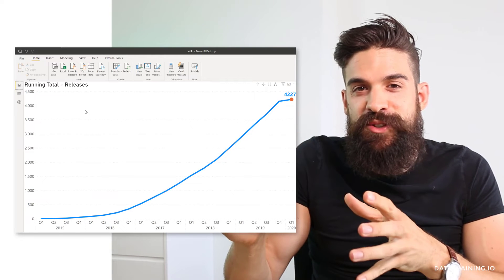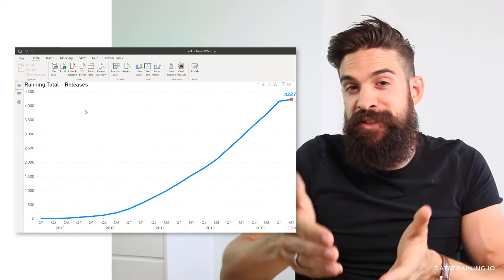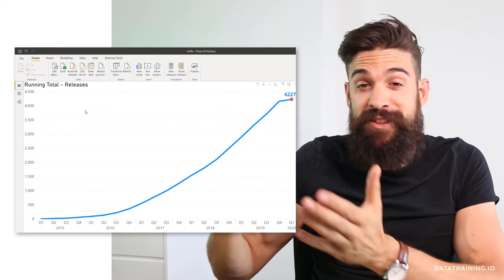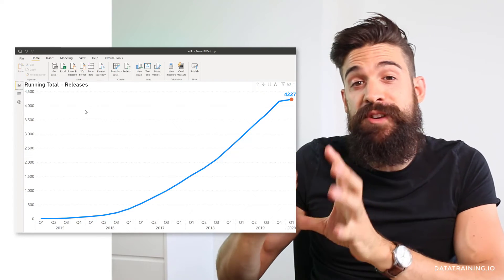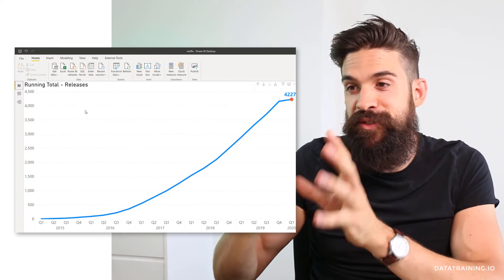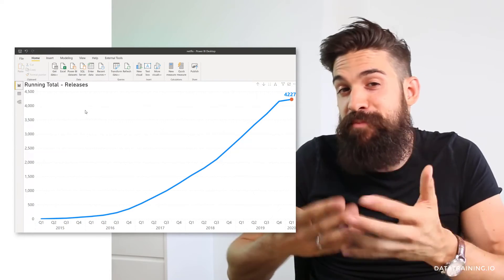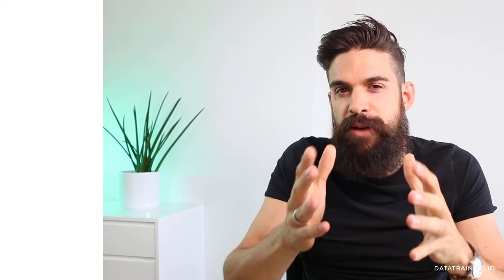Once you have this visualization, it's time for you to explore the rest of the dataset to add more visualizations to this report and make it look a little bit better. For example, you could explore Netflix's focus on television series versus movies, or you could look at what are the key categories. That's all up to you — you have full freedom.